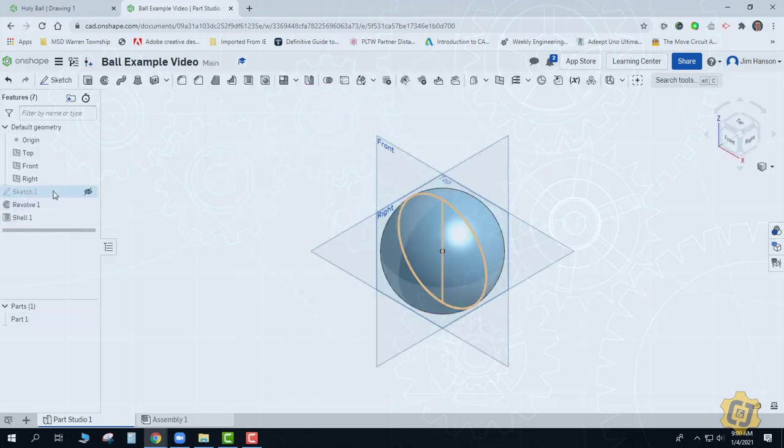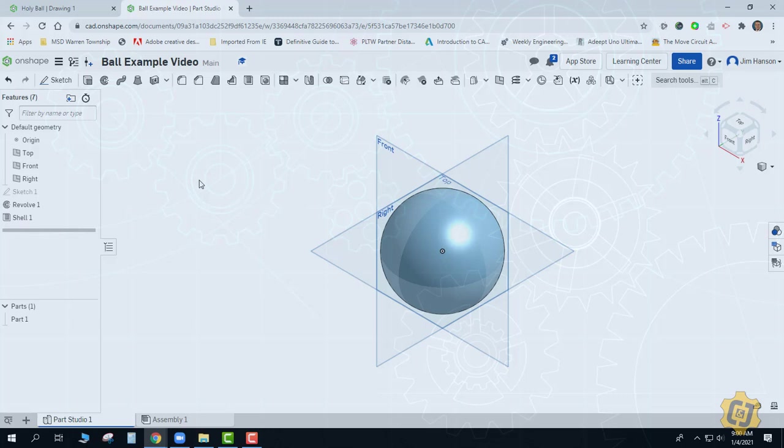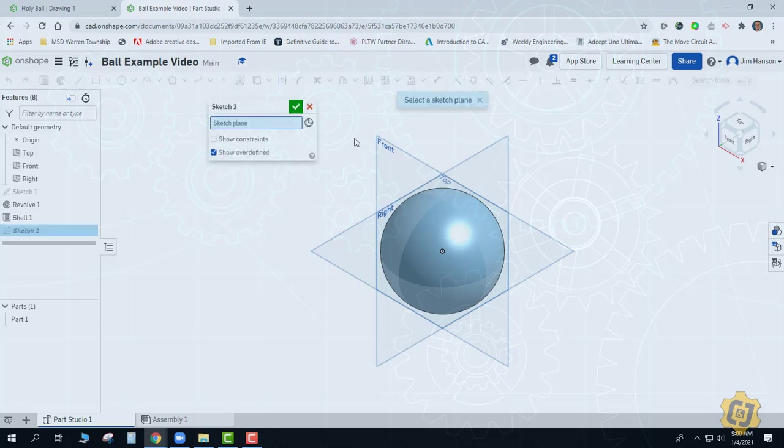So now I'm starting out with a 4 inch diameter ball, or a 2 inch spherical radius ball, and then I have a shell thickness of 0.25. And now all I need to do is go ahead and put the holes in there.